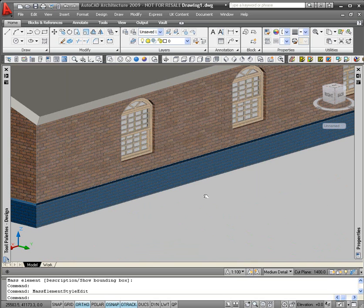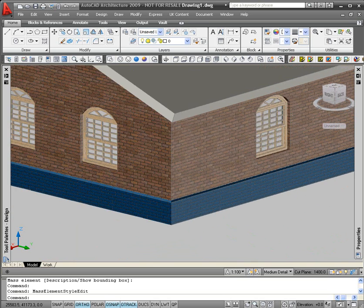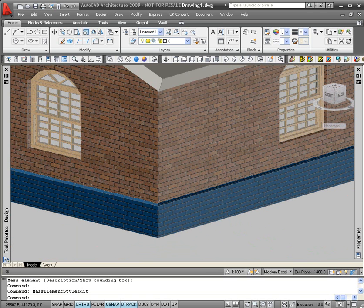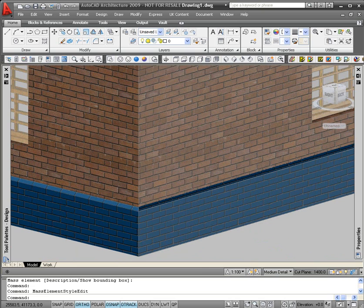And what you notice is that the material of the mass element has now changed. So that now has a glazed blue brick material on it, and that can be used for rendering, etc.